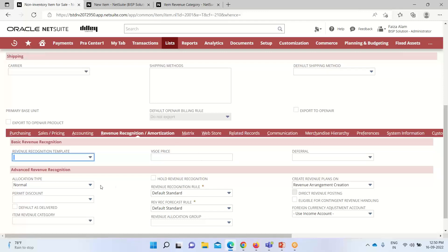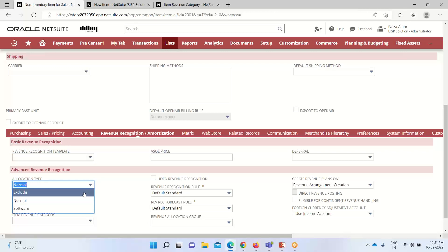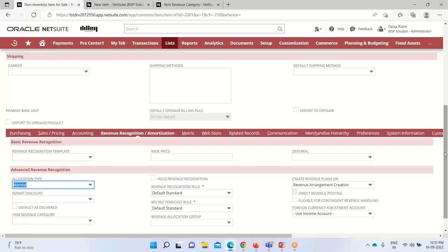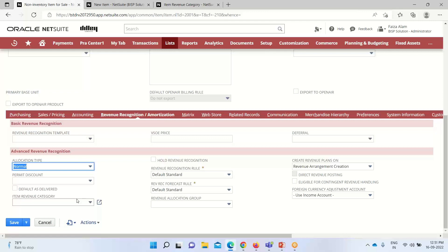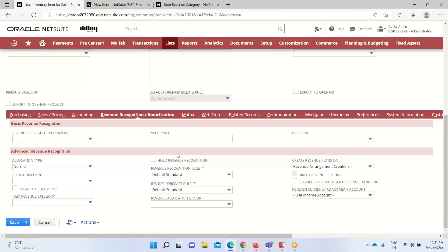Under the Advanced Revenue Recognition sub-tab we define the allocation type to associate with this item on the sales transaction. There are three options: selecting Exclude means this item is excluded from revenue recognition; Normal is for standard items; and Software is for items of a software nature. I am selecting Normal here. The Item Revenue Category is a classification for items with similar characteristics and similar revenue allocation requirements, and it is used in the fair value price list.